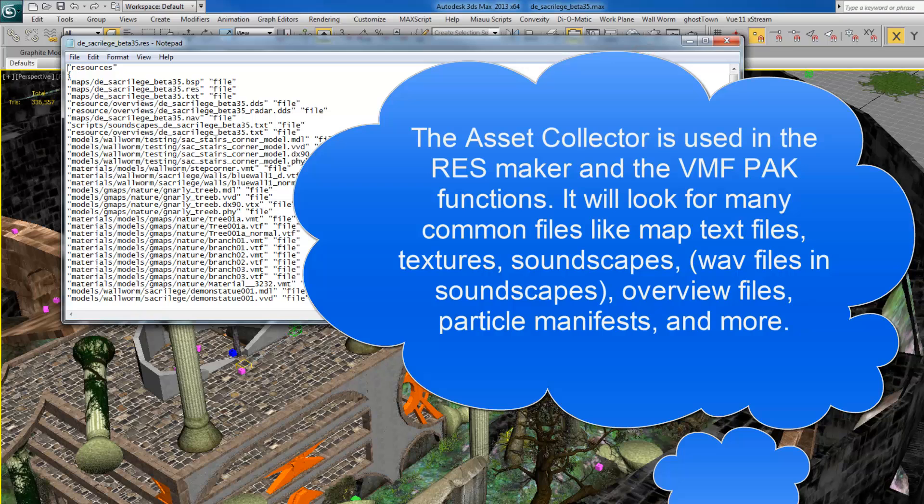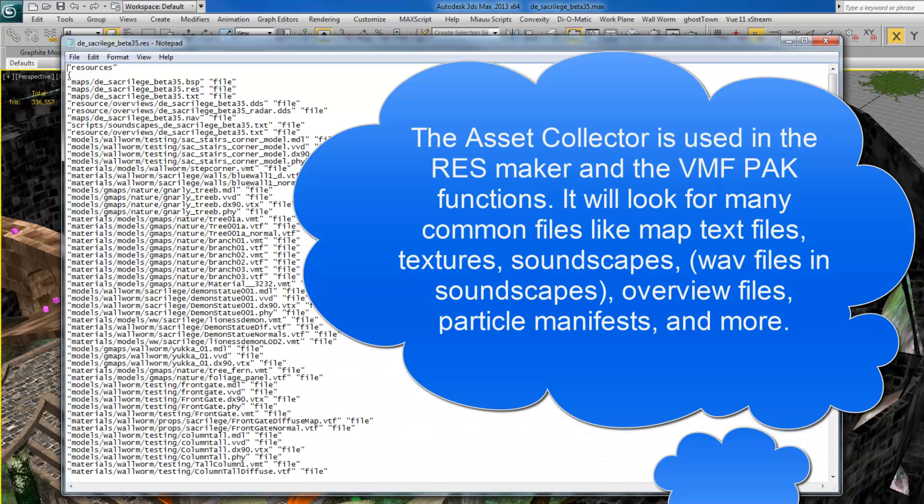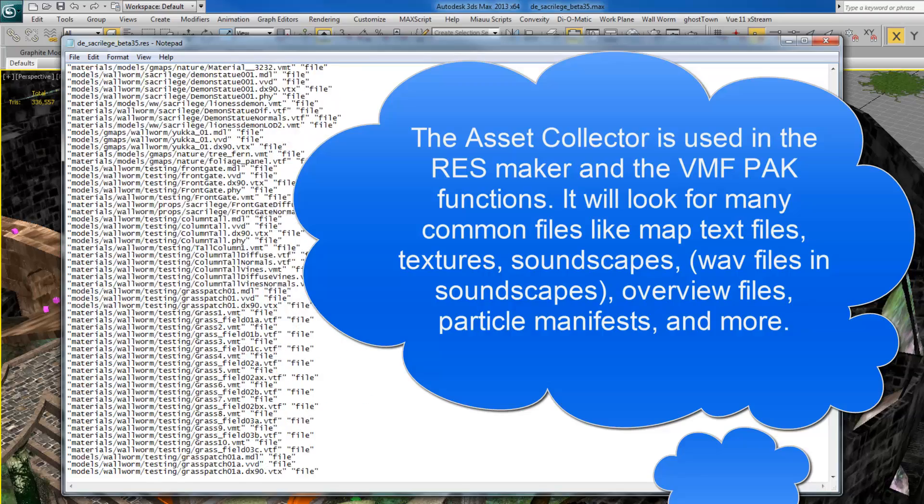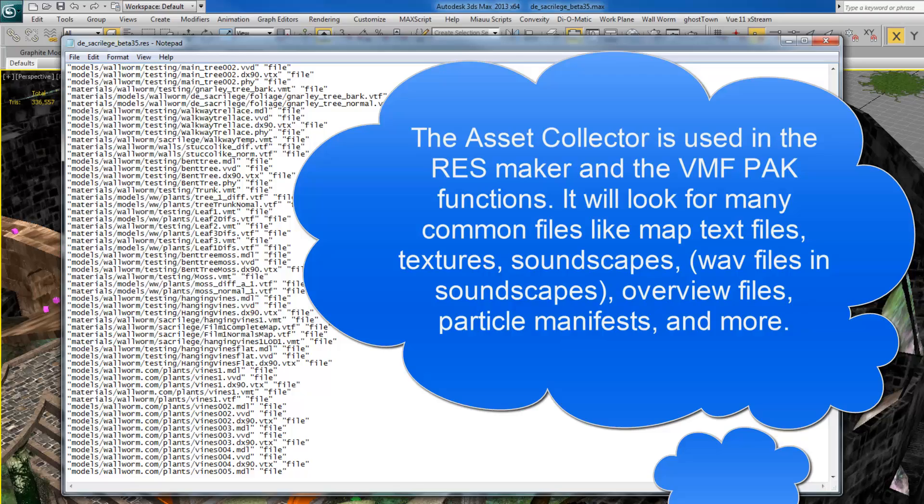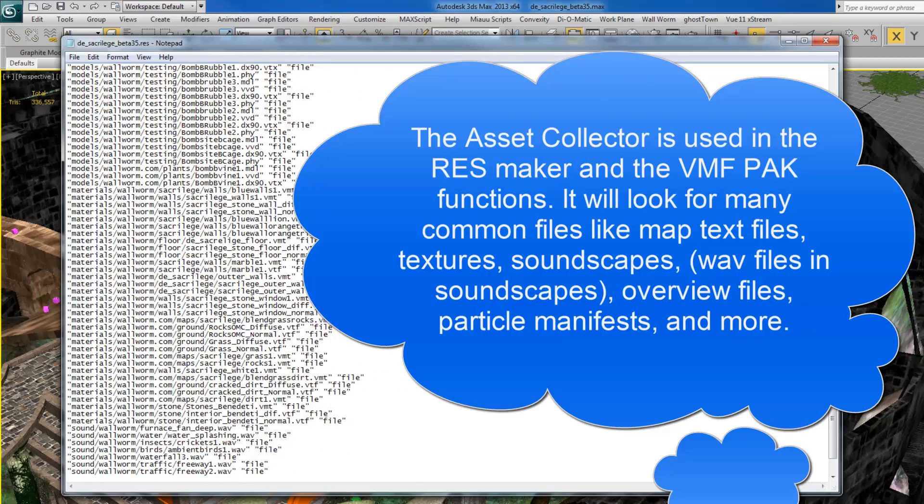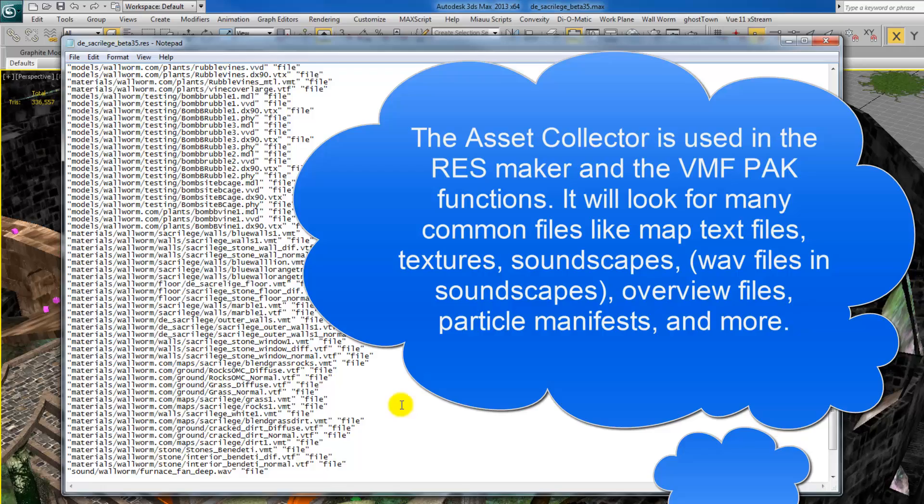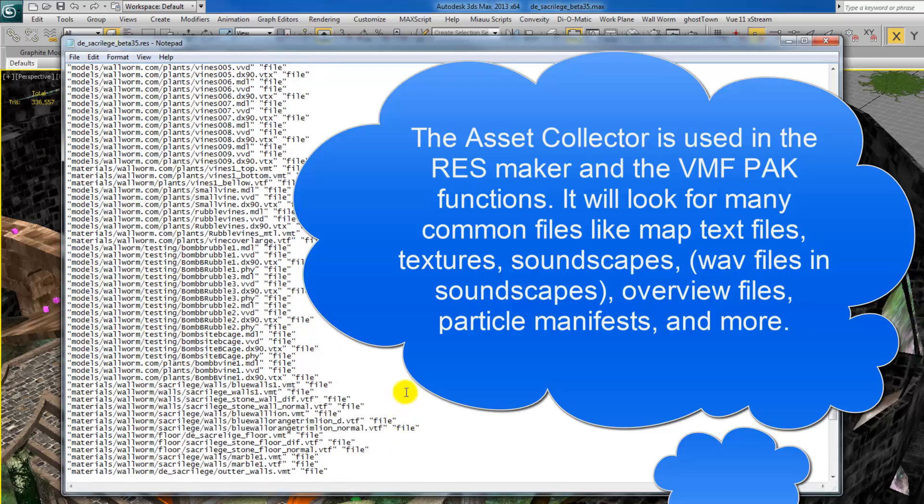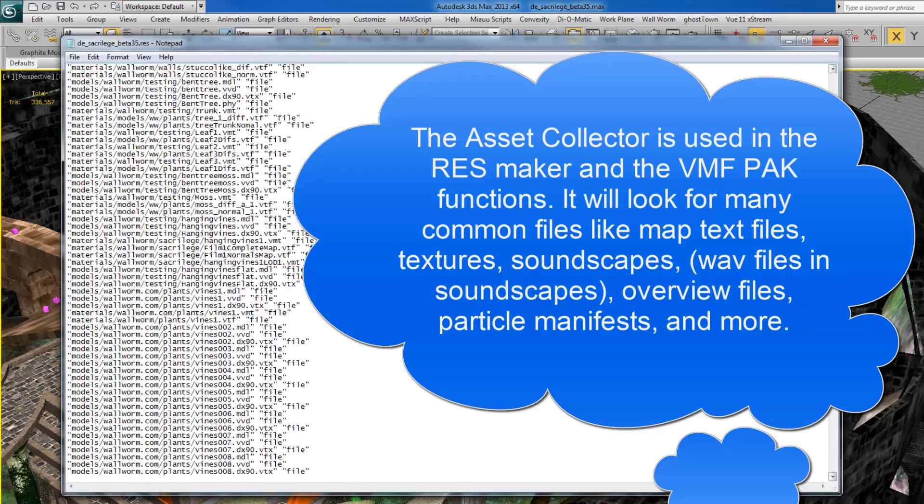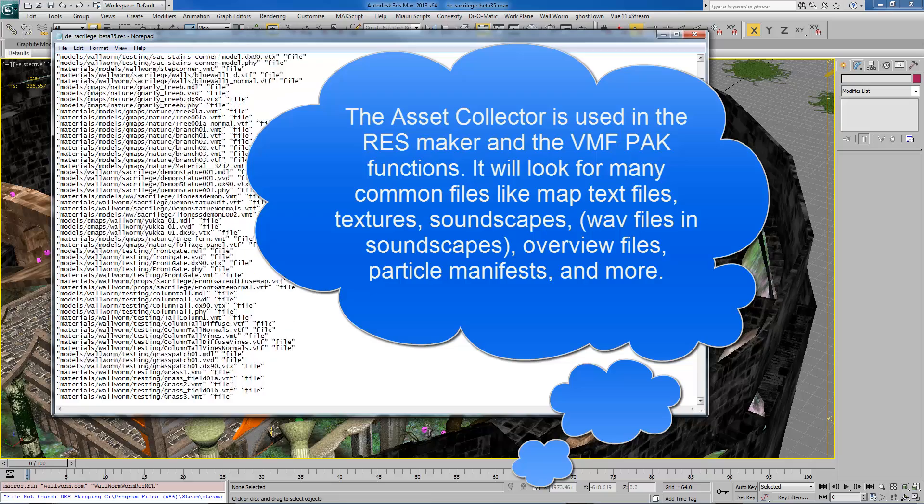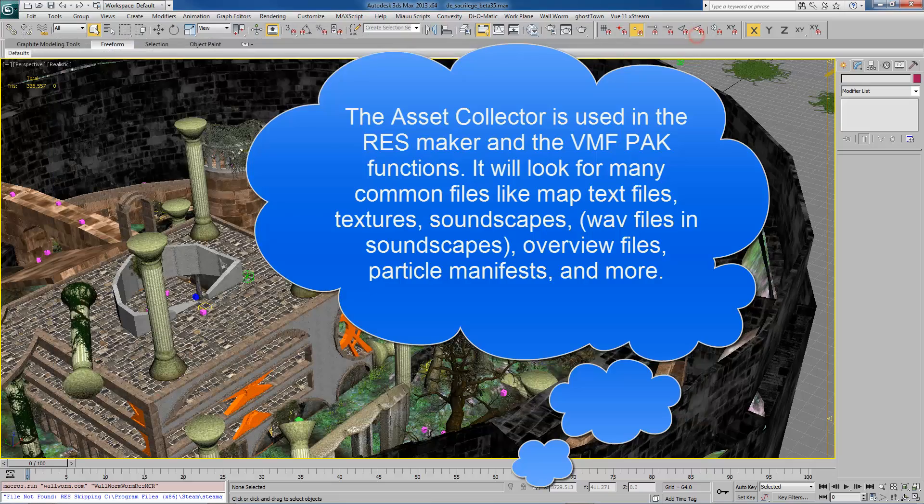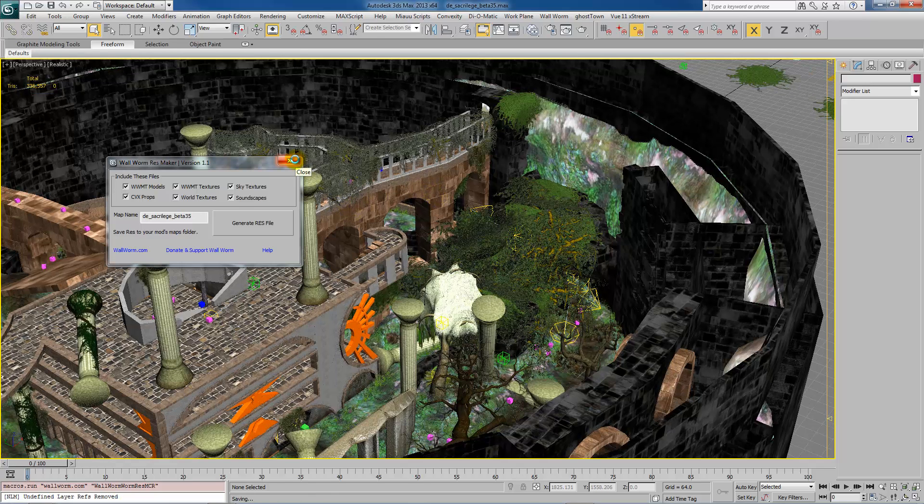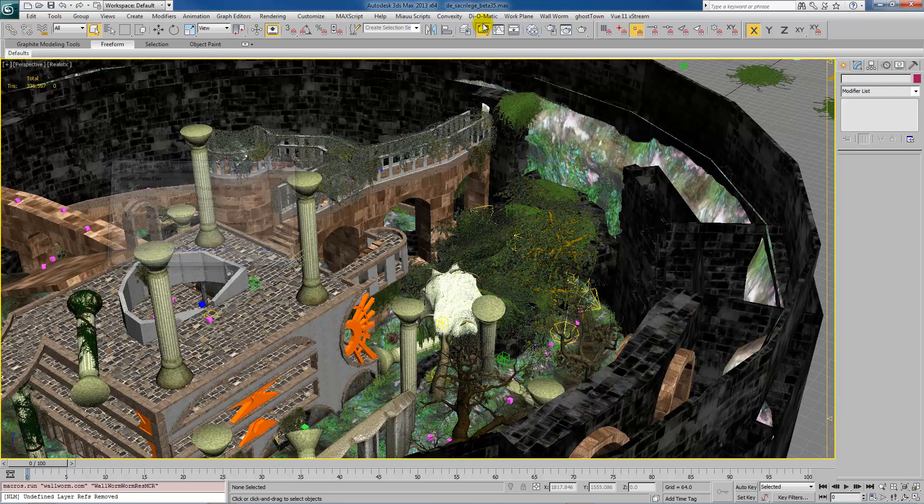For example, it knows that there's going to be the map and the text file because it found those. And then it also went through and found all VTFs, all VMTs, all MDLs, waves, etc., soundscapes. Anything that it knows to look for, it's going to create. And it knows to look for these things based off of the assets you have created in the scene in the name of your map file. So that's one way to make sure that it's easy, quick to make those assets deliverable across the internet.